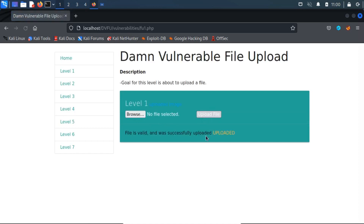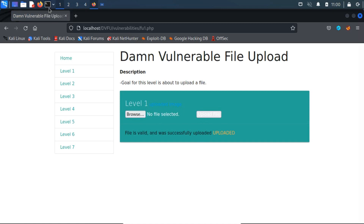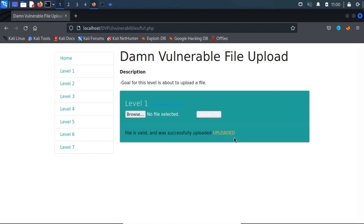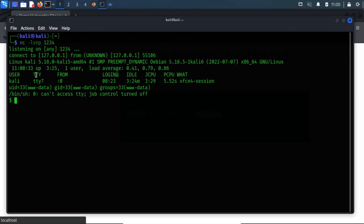Now, upload the reverse shell file. Before we initiate the reverse shell, we need to create our Netcat listener. Let's create a listener on port 1234 by running the nc -lvnp command and mentioning the listening port. As soon as we click on the link, our Netcat gets a reverse shell from the server, and we can execute commands through this interactive command shell.